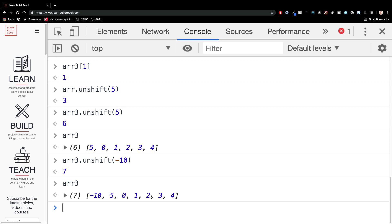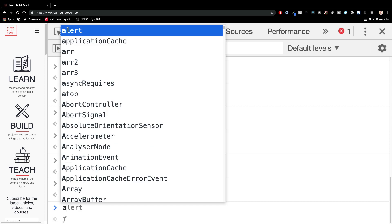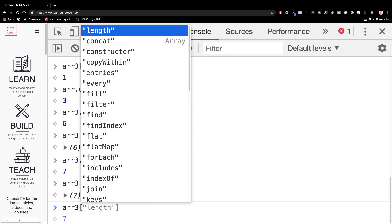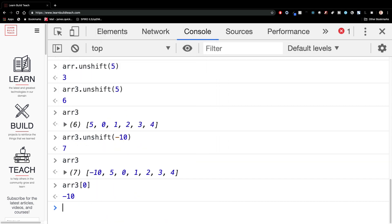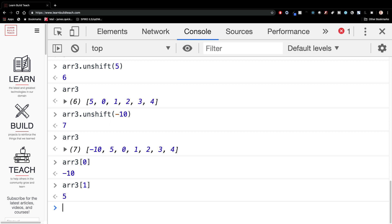So it's important to understand that with JavaScript arrays, now the indices have updated for all of these elements since we put something at the beginning. So now array three of zero is going to be that negative 10. Then the index one will be five and then two will be zero three will be one and so on and so on. So those indexes will always correspond to the order of the items that are in your array.